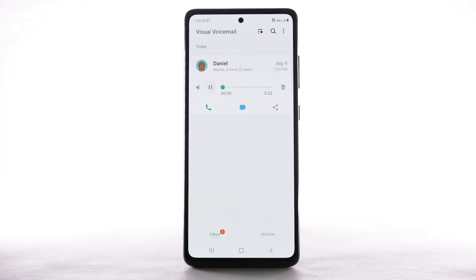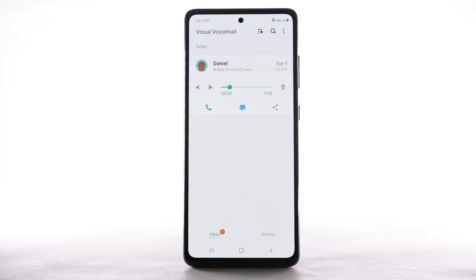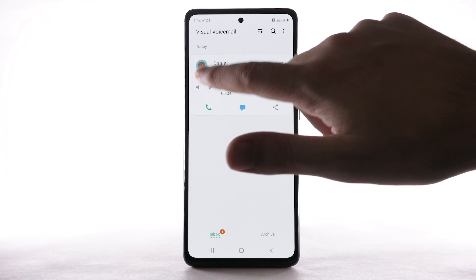Select the Play icon to play the message. Select the Pause icon to pause the message. To play it again, select the Play icon.